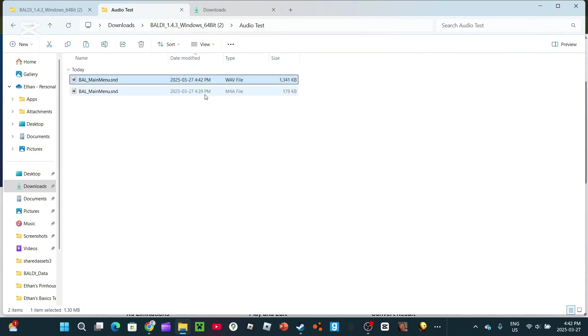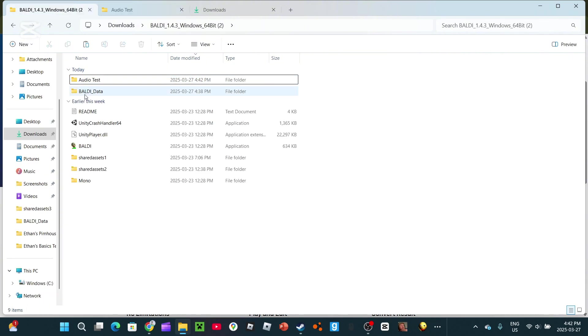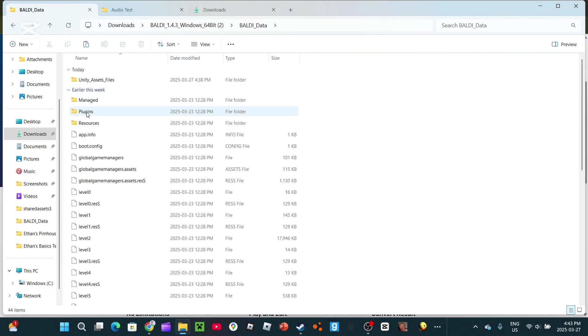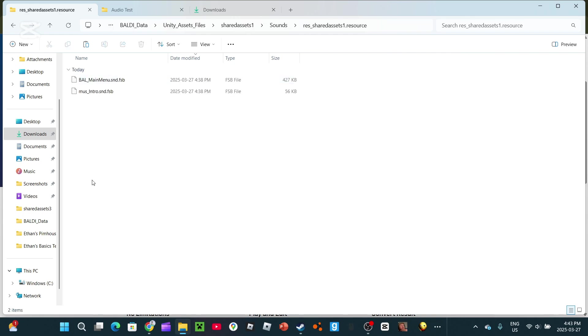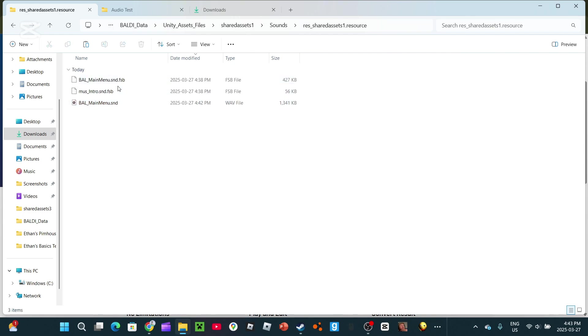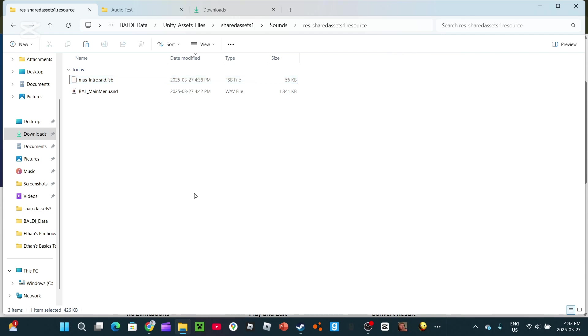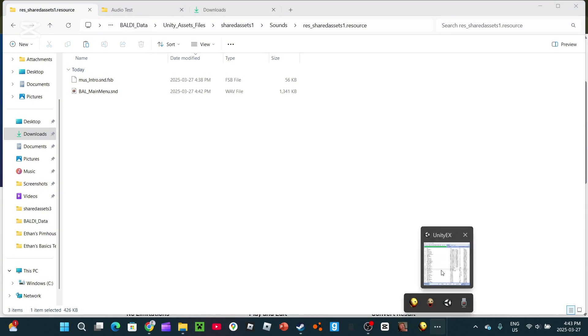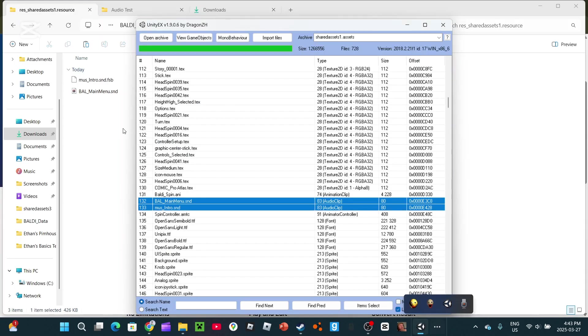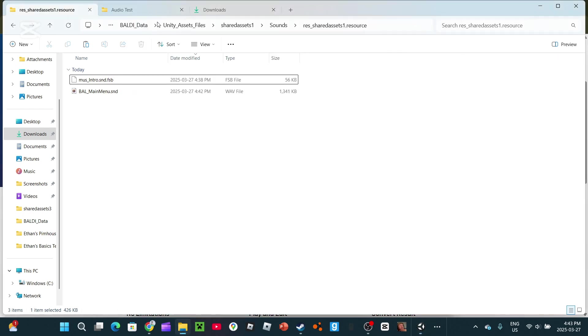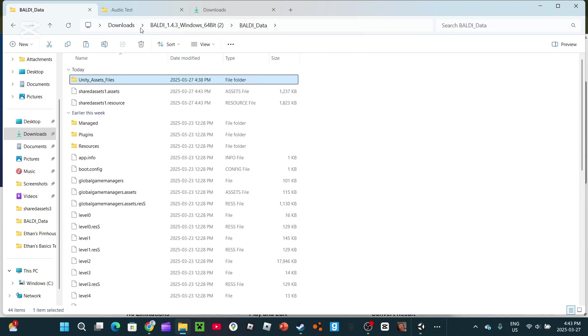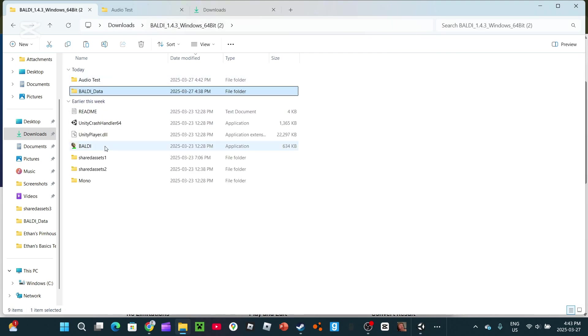And now, this is what you have to do. So, go back, unless you closed it, go back to your Unity asset file. Go back into sounds and here. Paste it in, but remove it. Remove the SFB file. After that, do not close this button. Do not close Unity X, by the way. Press Import files.